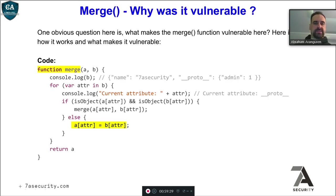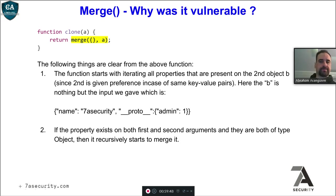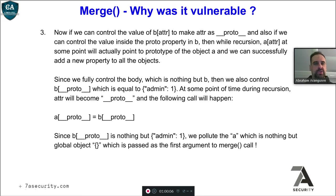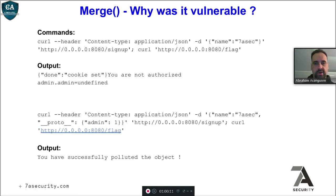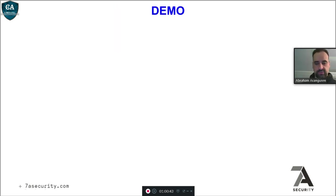If you pass the prototype in the JSON request going to the server, we can modify the prototype for all objects loaded in JavaScript, as long as there is some clone operation happening. So we can try this in the vulnerable application: sending content-type application/json with body name '7e_security' on sign-up, then trying to get the flag shows 'you are not authorized' and admin is undefined. But if we do it again with __proto__.admin set to 1 in the request, then trying to get the flag shows 'you have successfully polluted the object.'